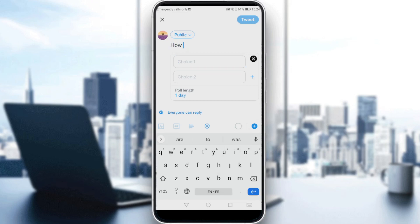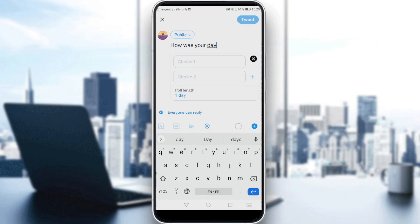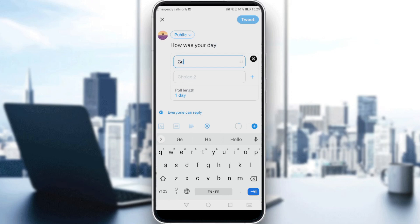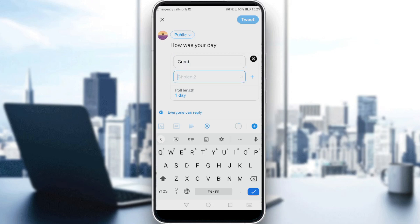Here, all I need to do is just go and ask a question. So let's just do 'How was your day?' and add choices. I wanted to write 'great' but it turned into something else.